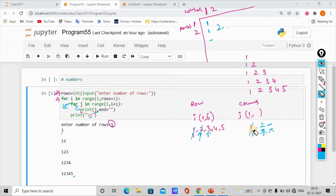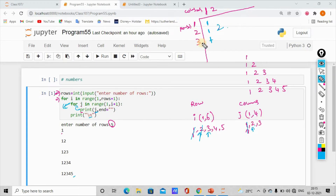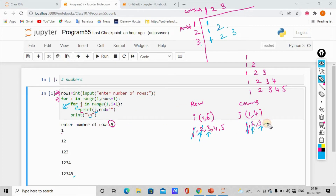When i is 3, j goes from 1 to i plus 1, so 1 to 4. Row 3, column 1: j is 1, print 1. Increment j to 2: row 3, column 2, print 2. Increment j to 3: row 3, column 3, print 3. Then for loop ends, print backslash n. i increments to 4.